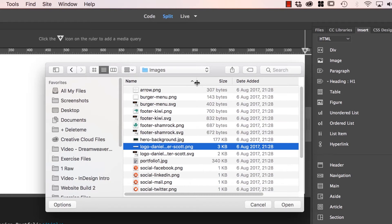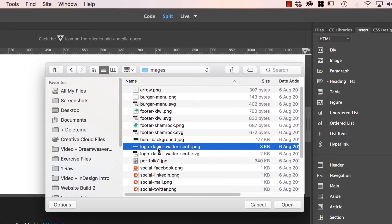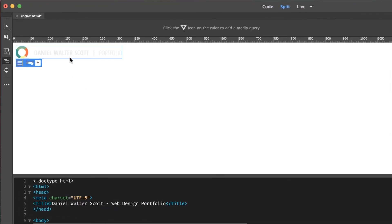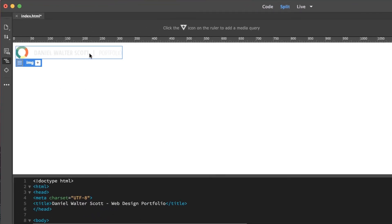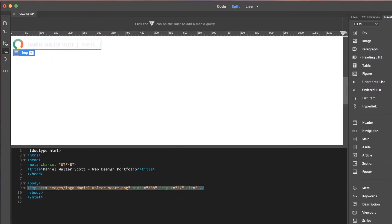And I'm going to open up my Images folder, and in here I want the one called Logo. I'm going to use the PNG, so Logo-Daniel-Walter-Scott. Let's click Open. And there, my friends, is our logo on our page. It's slightly off-white but we're going to put that on a darker background later on. And that's nearly it.